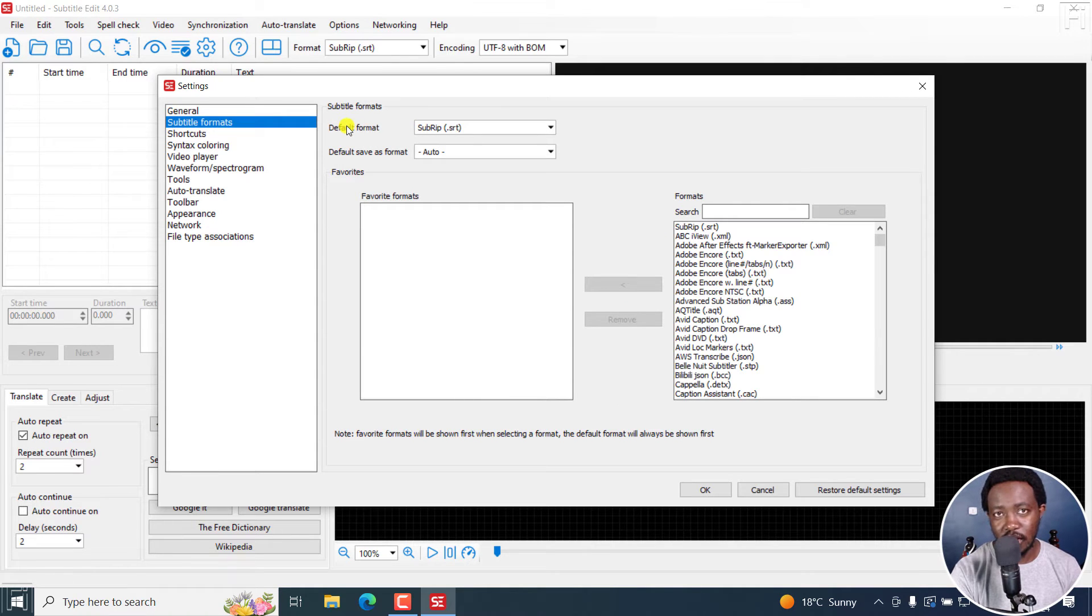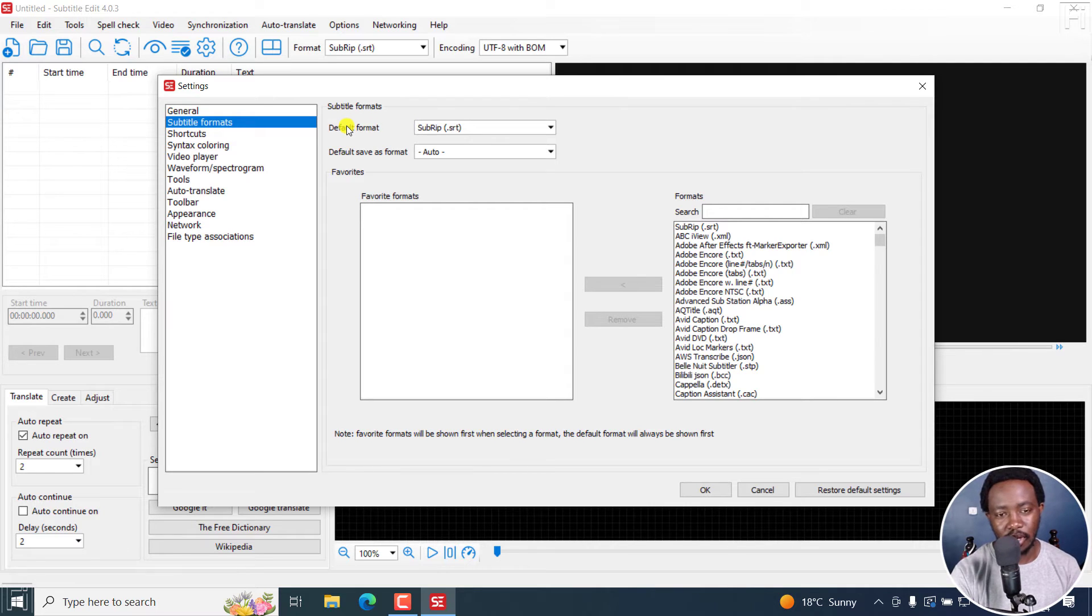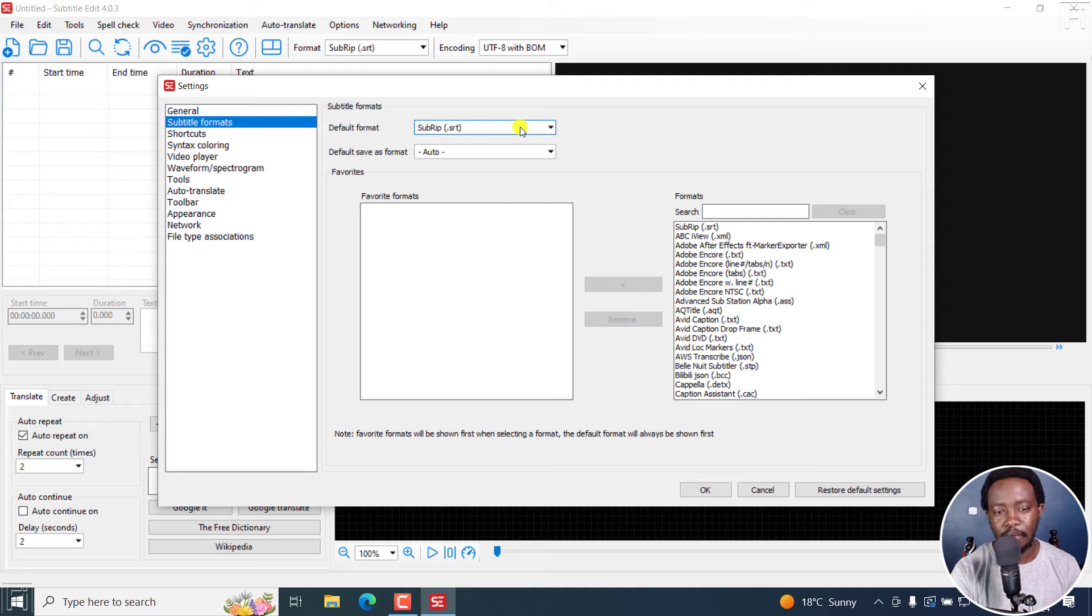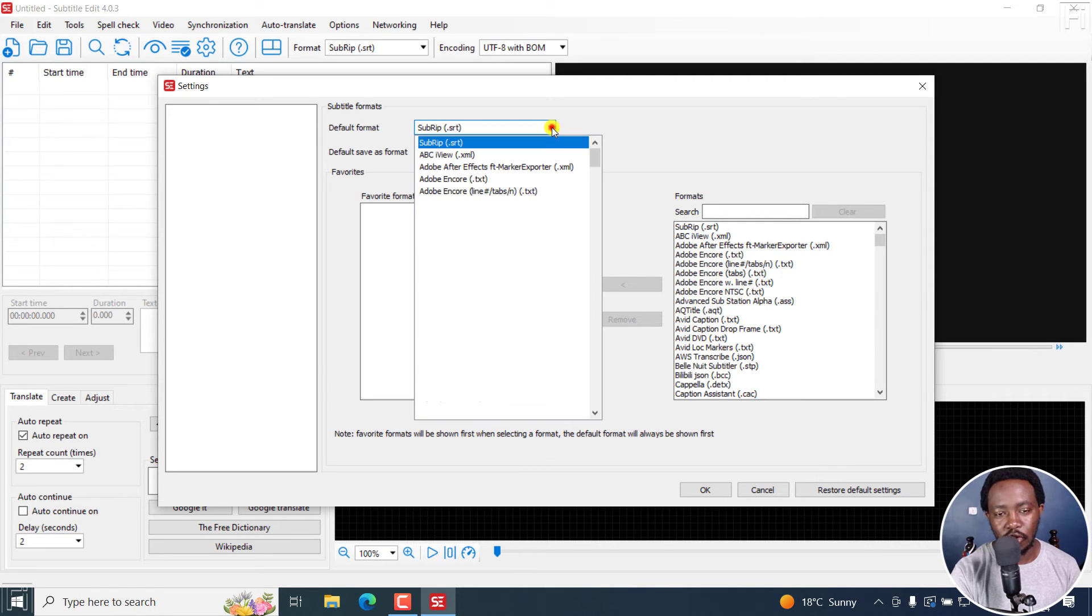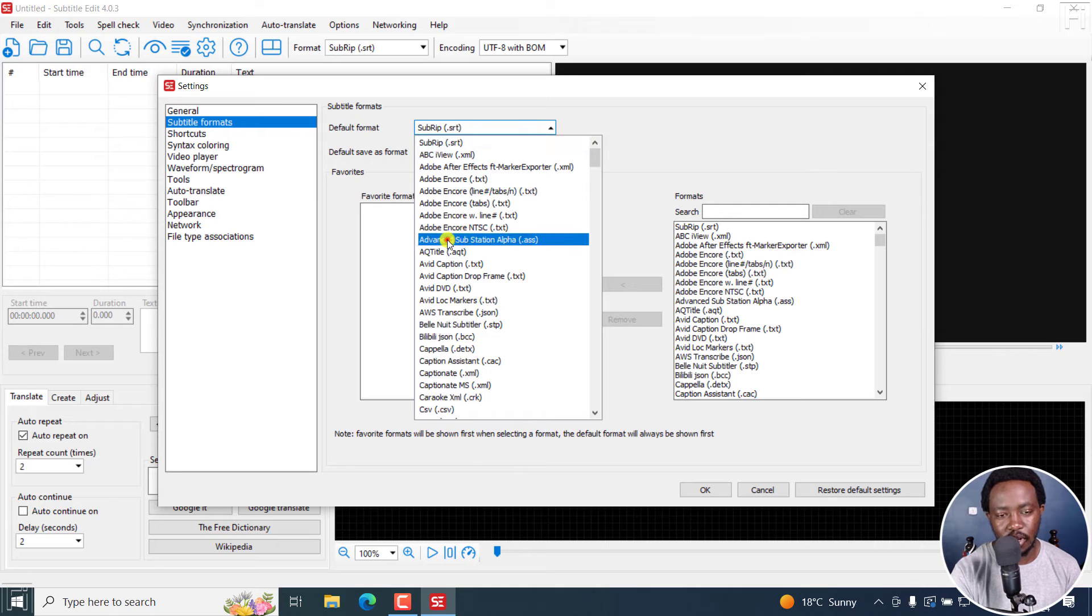From here, you can change the default subtitle format that is actually available once you open up Subtitle Edit. So the default format is SubRIP or SRT. Click on the drop down and change, let's say, to Advanced Substation Alpha.